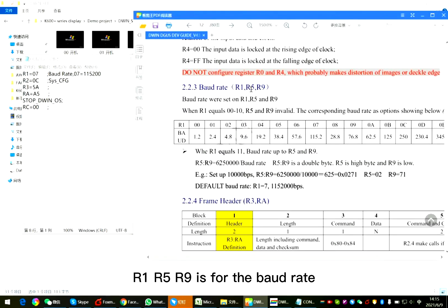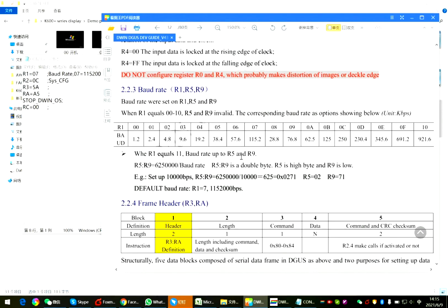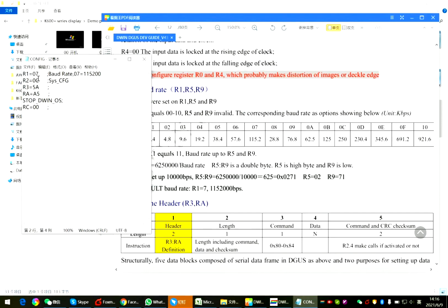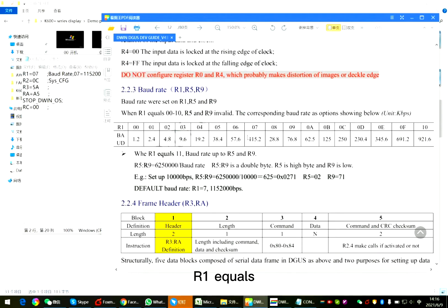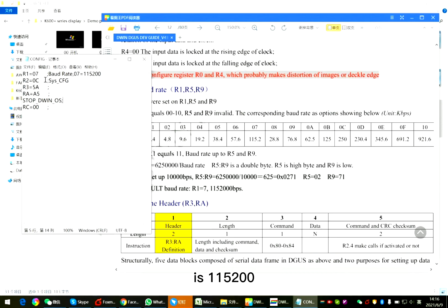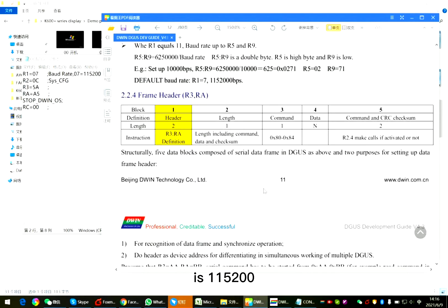R1, R5, R9 is for the baud rate. If R1 equals 11, baud rate up to R5 and R9. You can calculate by the formulation. In this file, R1 equals to 07, so the baud rate is 115200.